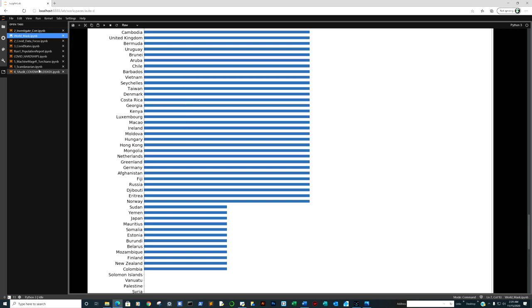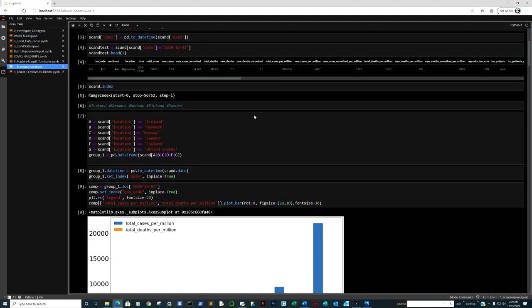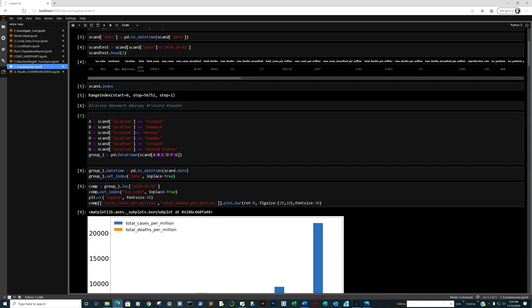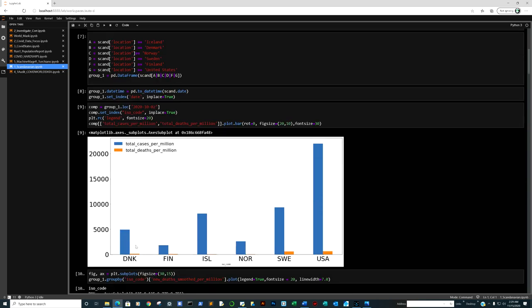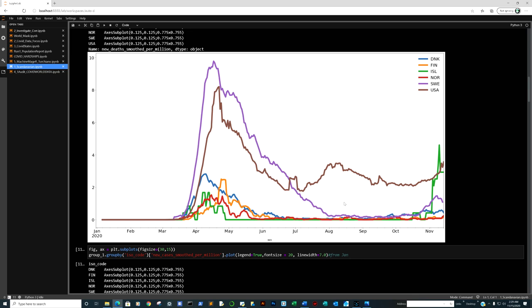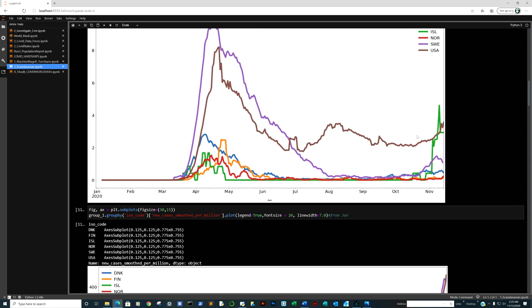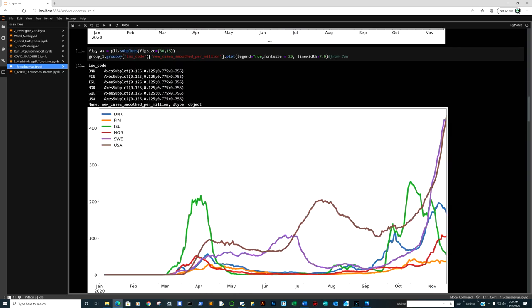We're going to the Scandinavian one. Total deaths per million: USA's right there. Iceland had a little bit of a peak and dropped back down. Sweden had a little bit of peak and generally dropped. All these countries didn't have lockdowns as severe as the United States. Here we go: Denmark, Finland, Iceland, Norway. This is new cases per million. Cases - COVID looks like it transmits easier, but the mortality rate seems to have declined dramatically.